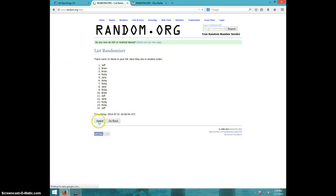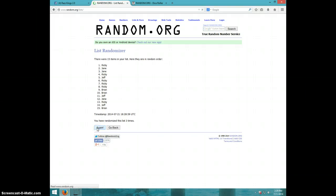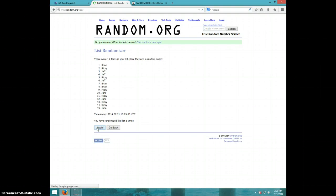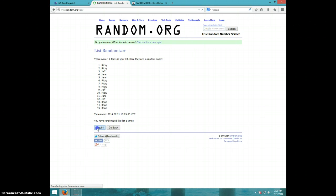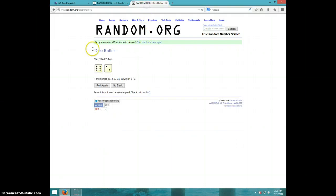One. Two. Three. Four. Five. Six. Seventh time, Ricky on top, Jane on bottom. Dice roll is eight.